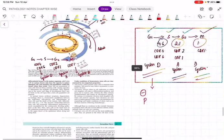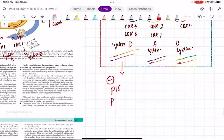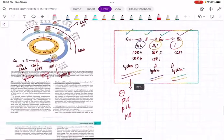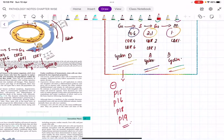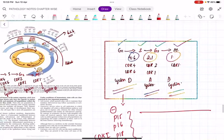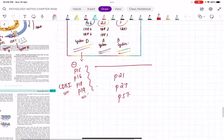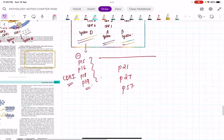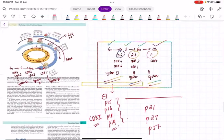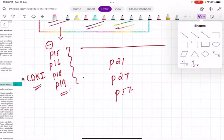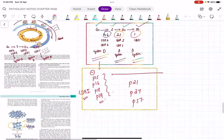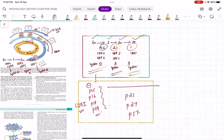Now the inhibitors. In the G1 phase specifically, the inhibitors are P15, P16, P18, and P19 - these are cyclin-dependent kinase inhibitors (CDKIs). In all remaining phases (S, G2, M), the inhibitors are P21, P27, and P57. With this information you can answer any question on cell cycle inhibitors and activators.